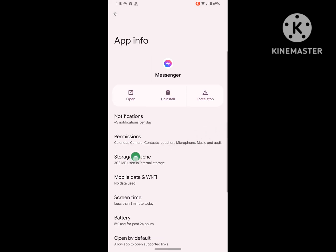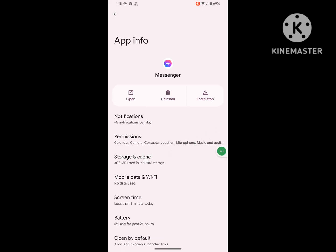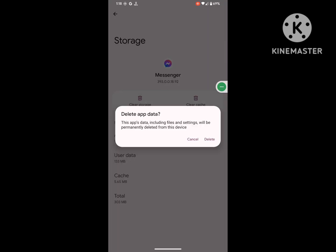Now tap on Storage and Cache. Tap on Clear Storage and delete.